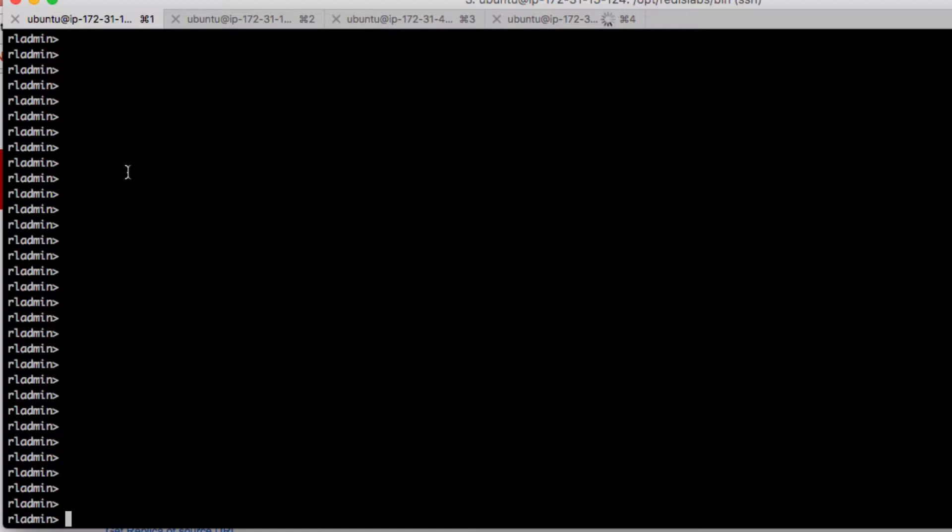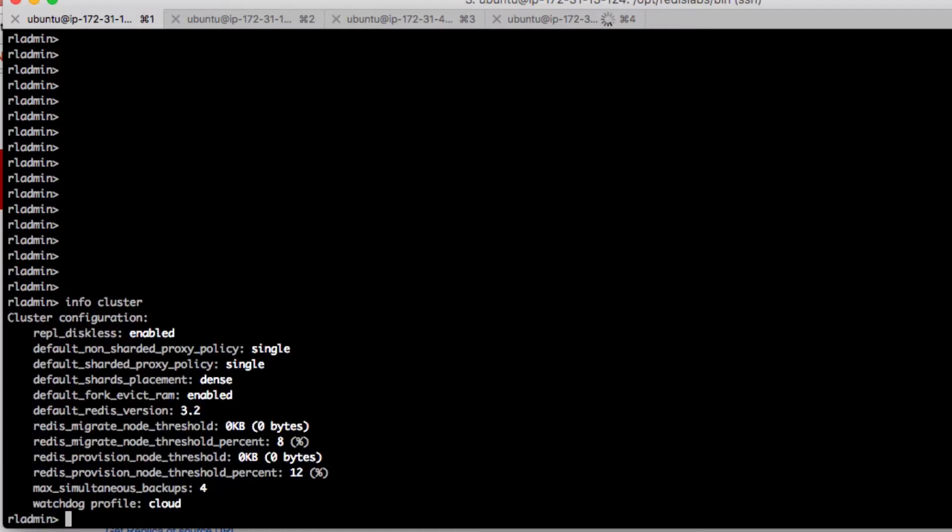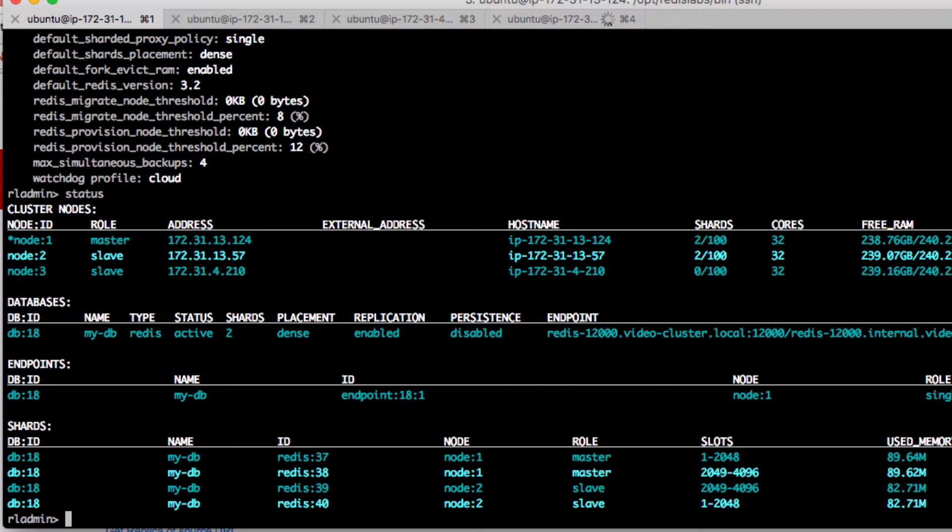Okay, so let's do the info cluster to show what our cluster is like, and then we'll run a status. This will give you an overview of the entire cluster.